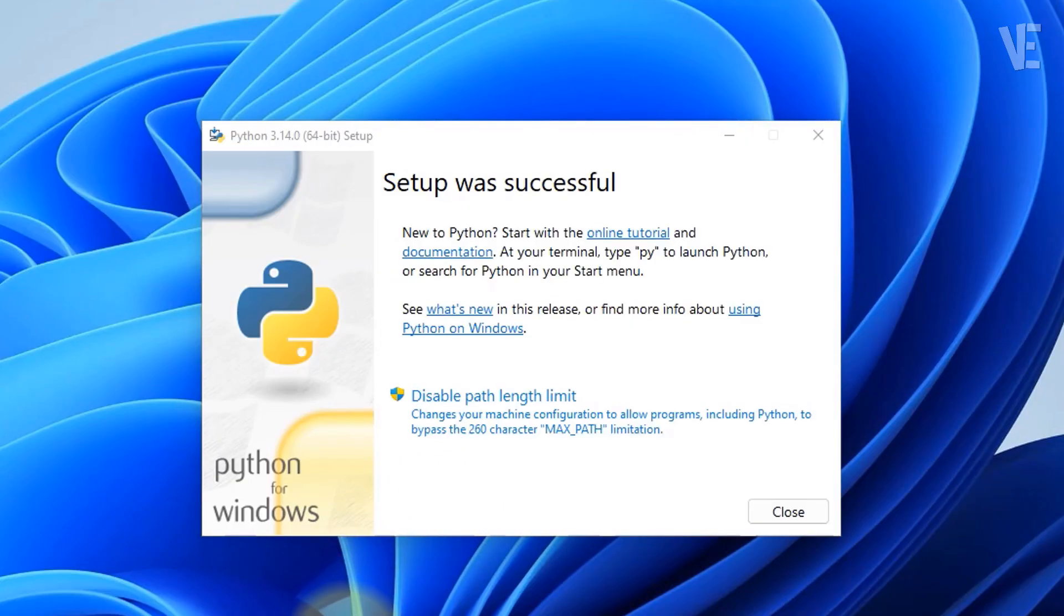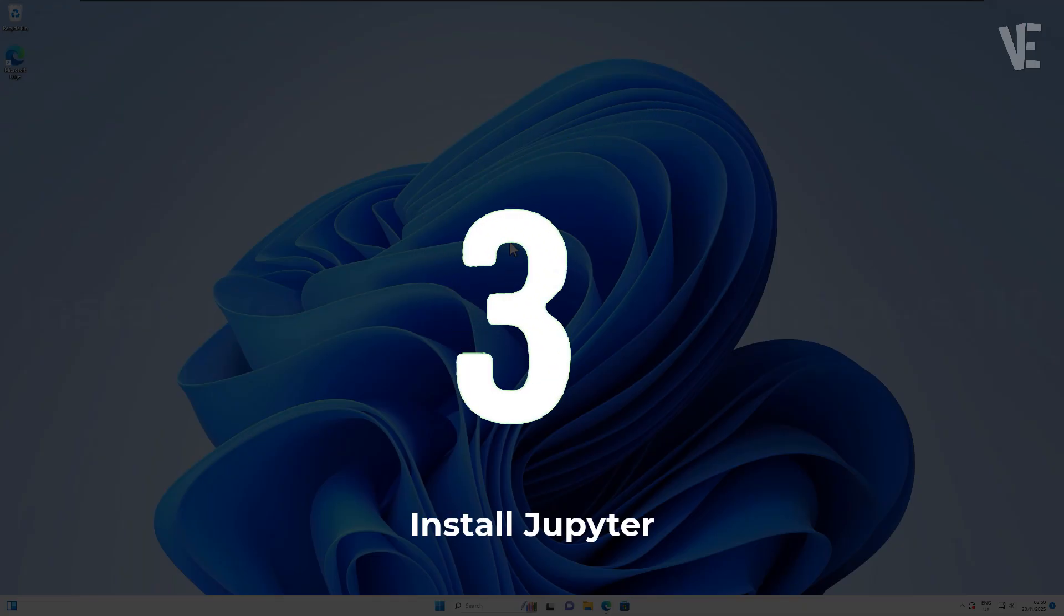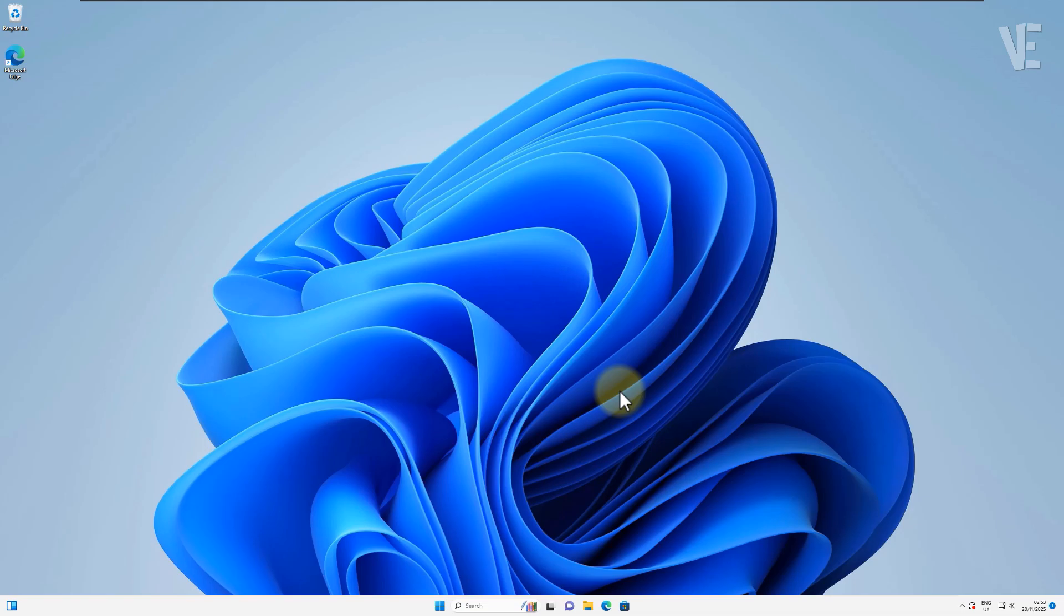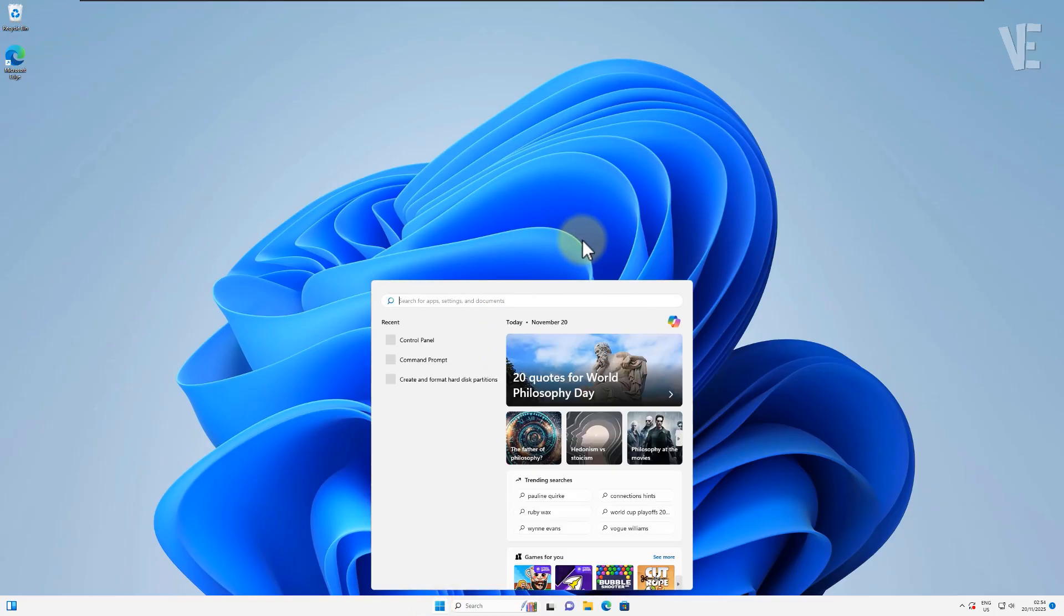Once the installation completes, we can close the window and move on. Step three: install Jupyter. Let's install Jupyter Notebook itself. Open Windows Terminal or Command Prompt, whichever you prefer.